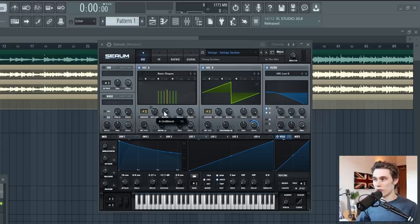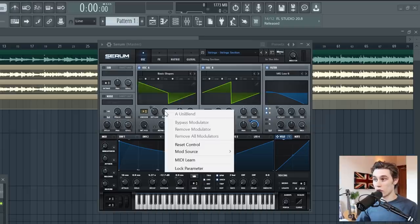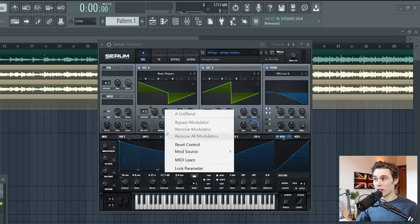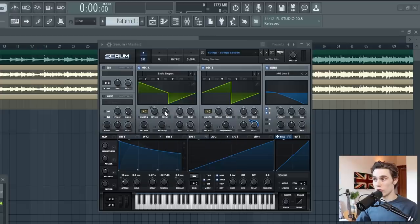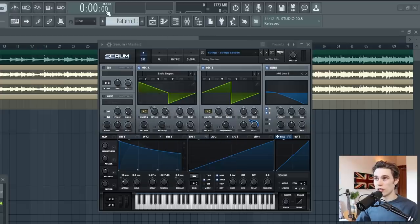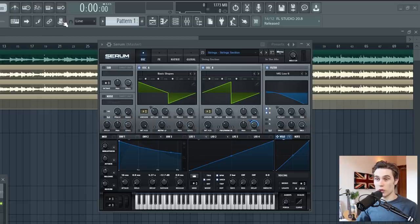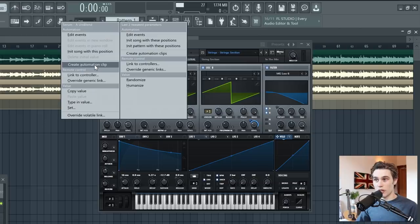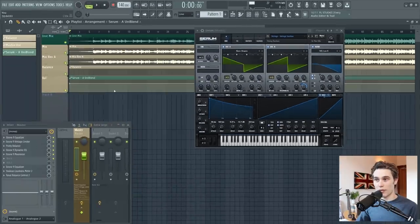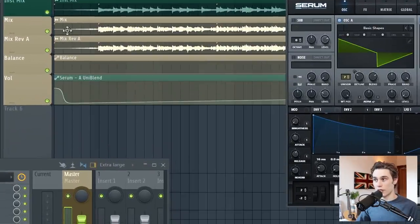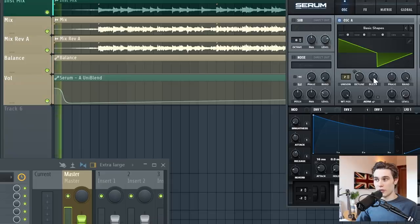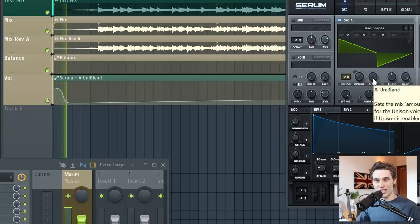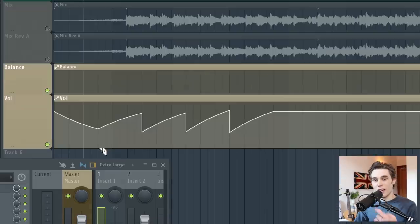If you want to create an automation for something, there's no right click control. So all you need to do is adjust the parameter and then go up to this at the top, multi link controllers, give it a right click and then just create an automation clip. And then you'll have an automation clip for that particular parameter in Serum and you'll see it adjusting just there.